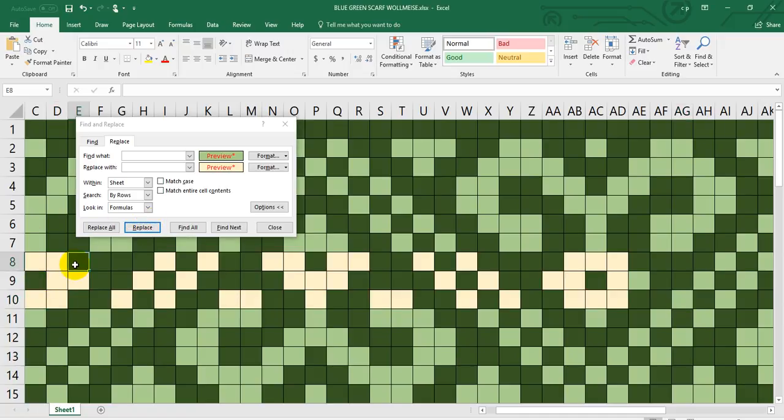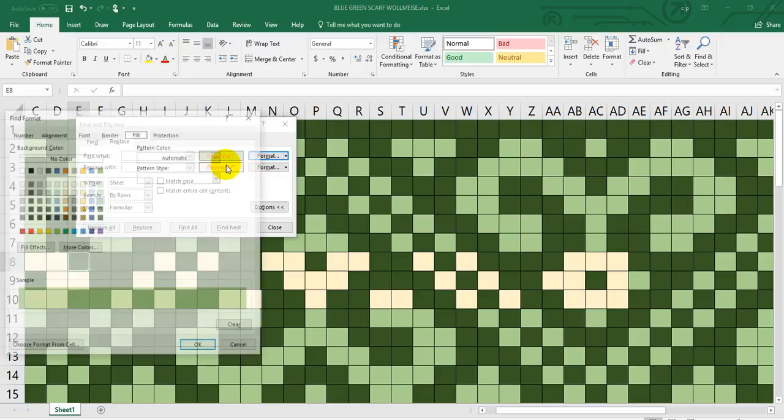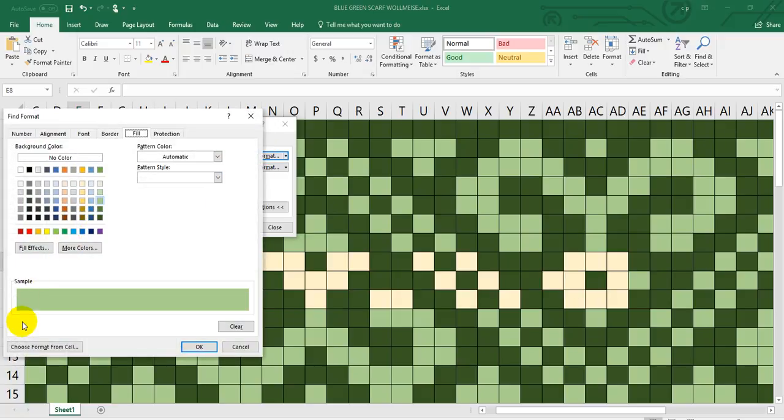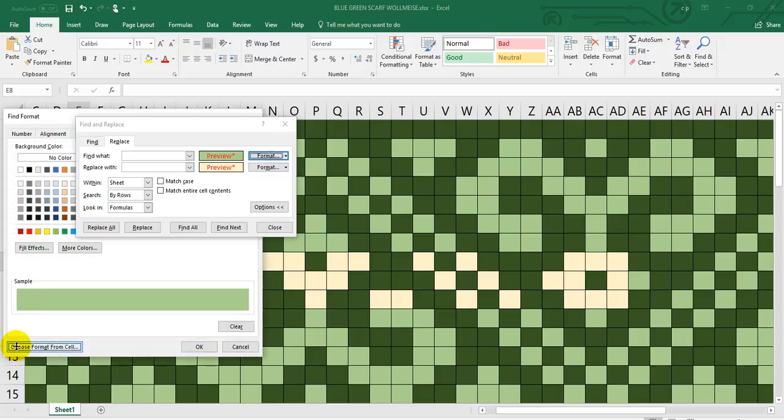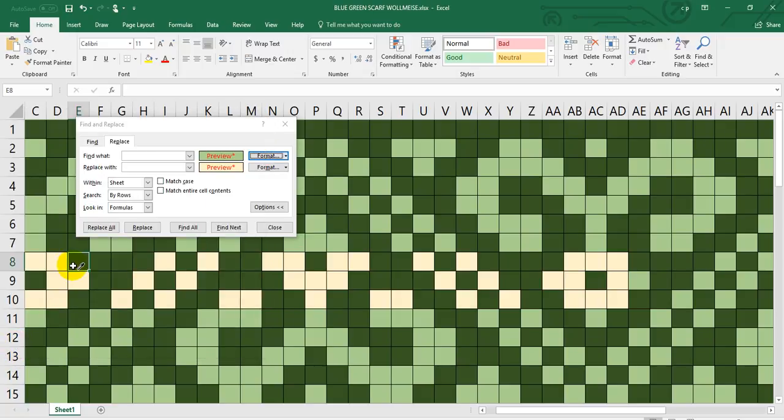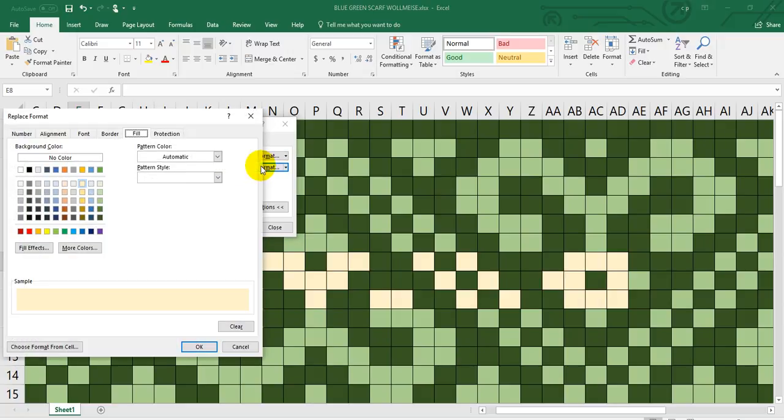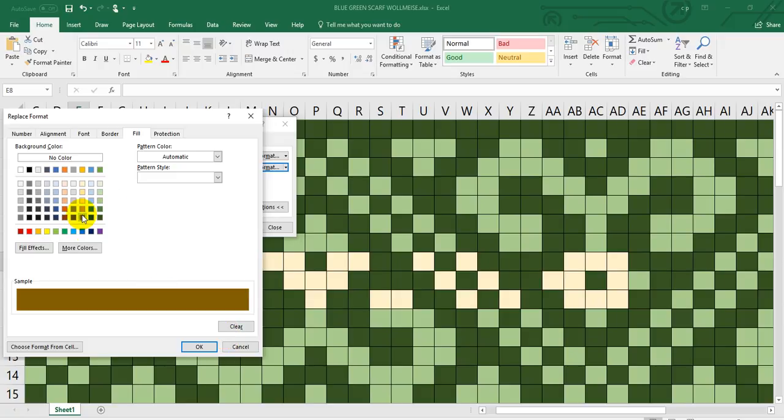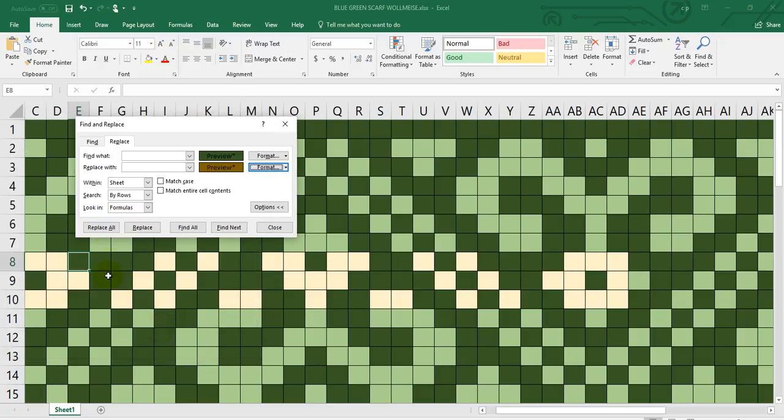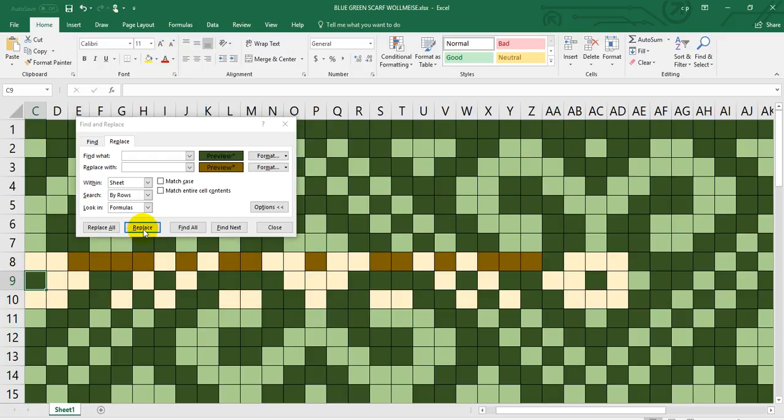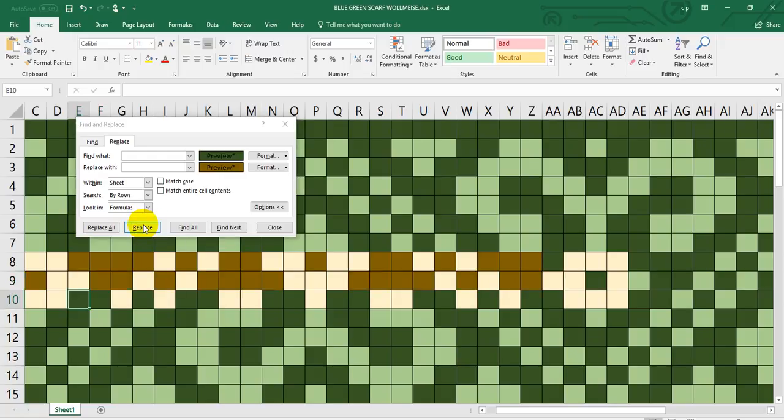I think I want to change this dark green to a different color. Format, choose, I want this green and I want to change that to a brown. Click OK and again not replace all just replace so it replaces those in that row. Every time I click replace I can go down to the next row and continue on, next row and replace.